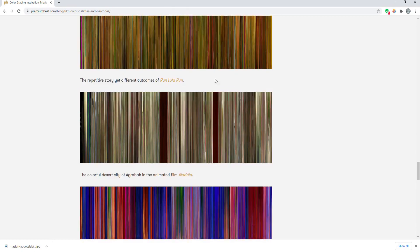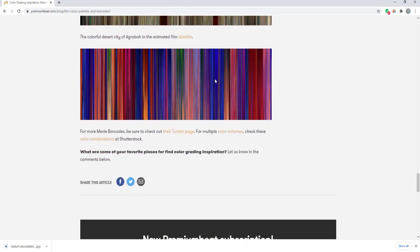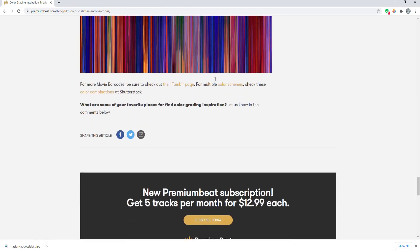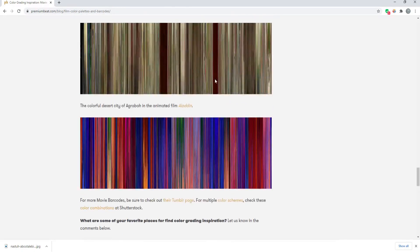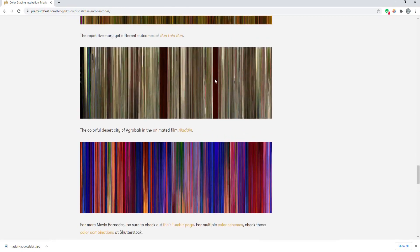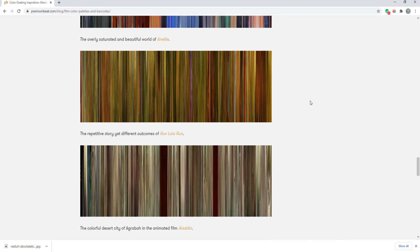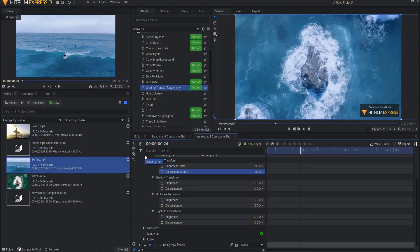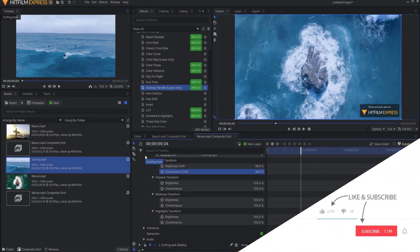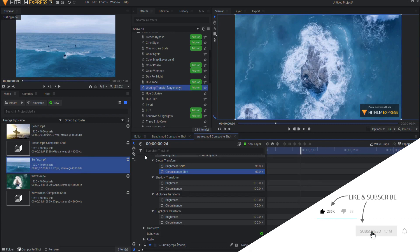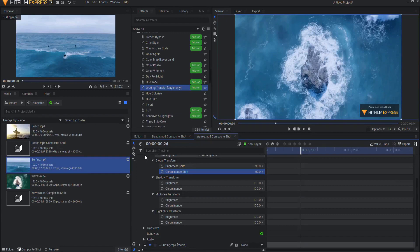So feel free to take a look at this website and see if you can convert your films into the look and feel of other films. If you have any questions about this effect, feel free to leave them in the comments below. If you like this kind of content, do me a favor and like this video and subscribe to my channel. Click the little bell icon for notification, and as always, thanks for watching.